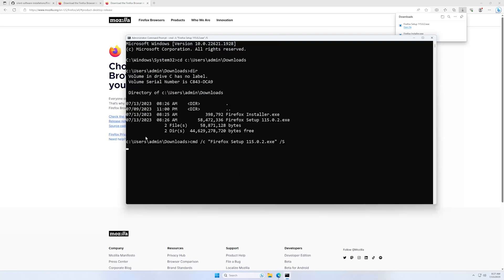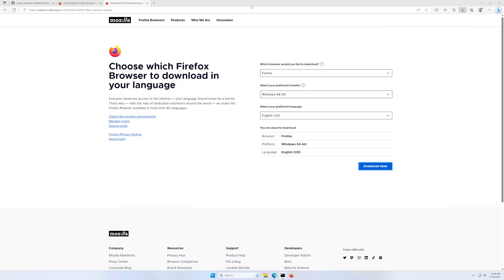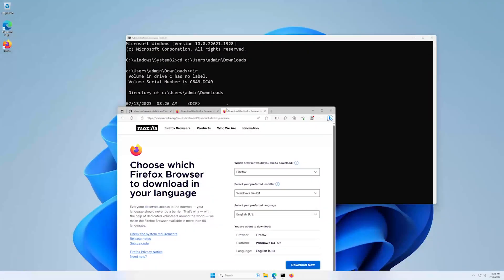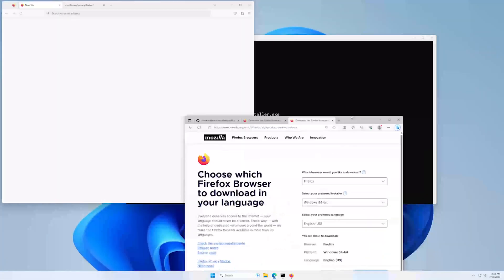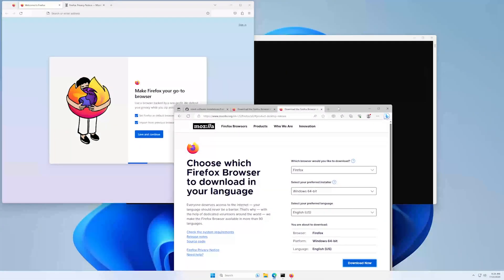My terminal is busy now, so I cannot type anything else here. Oh, it's finished. Well, that was fast. As you can see, the Firefox browser is installed.